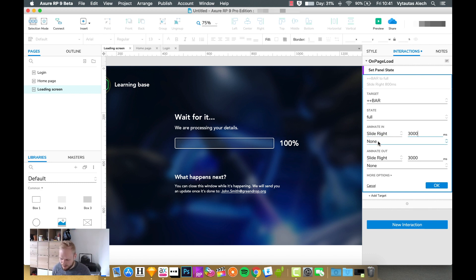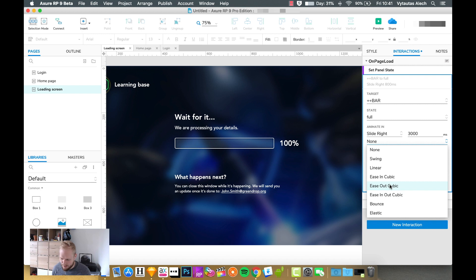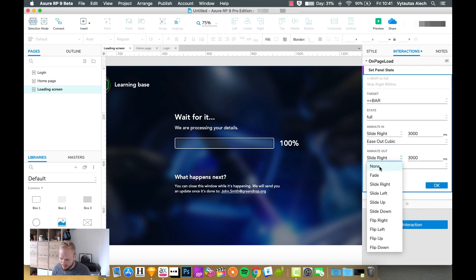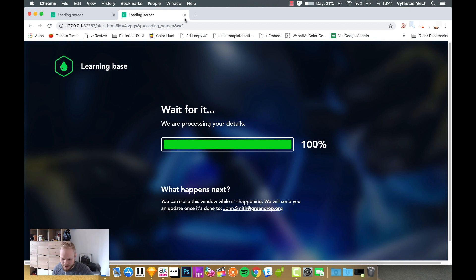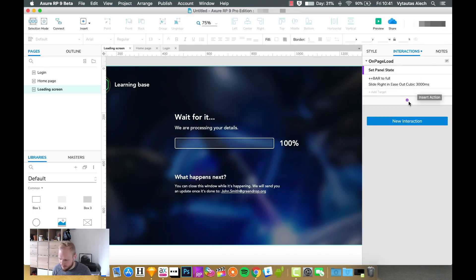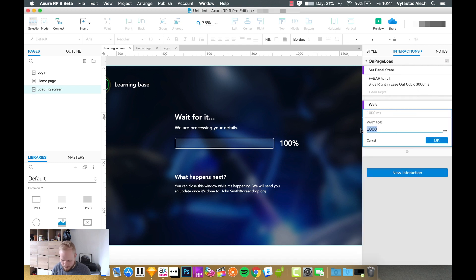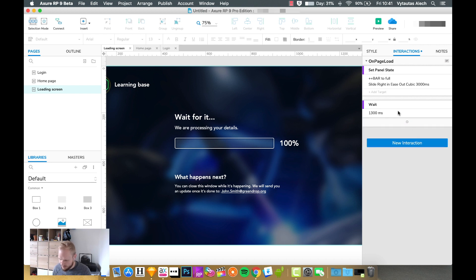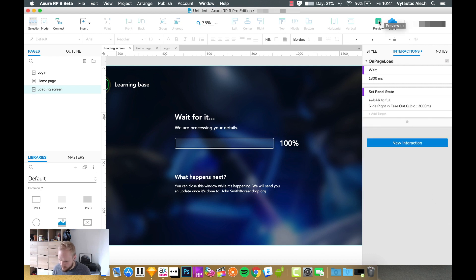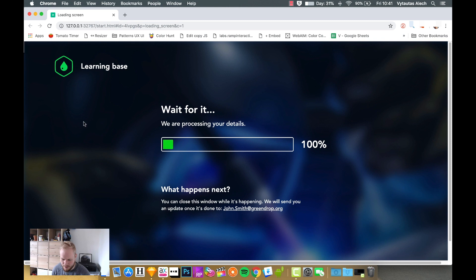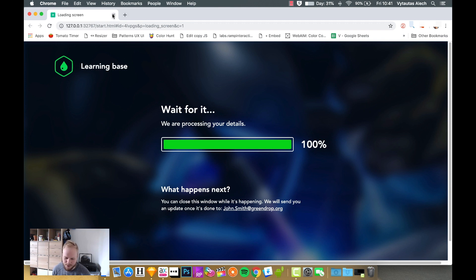A good choice is to do it quite slow since we're simulating a progress — maybe three seconds. We can use ease out cubic, meaning it's going to slow down a little bit naturally. We don't need an animate out. If we preview we already have an animation for the bar — it filled in. It starts a bit too soon so I'll add a delay of about a second and a third. I'll also slow it down to about 12 seconds, and now it feels more natural — the bar animates in and slows down a little bit.